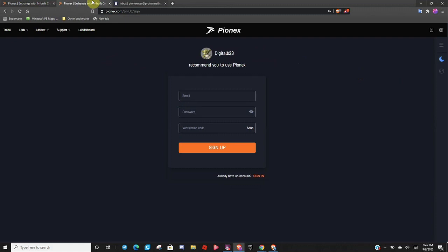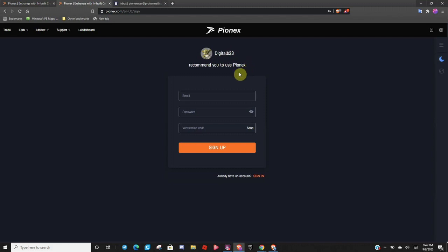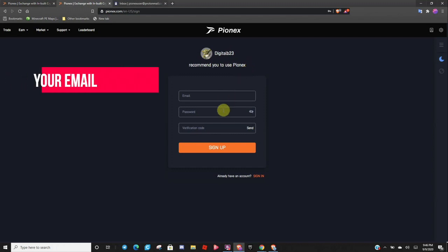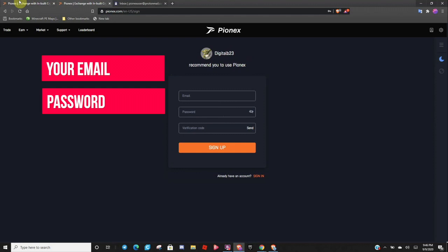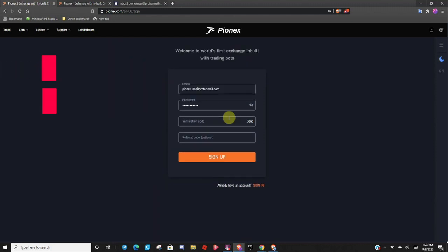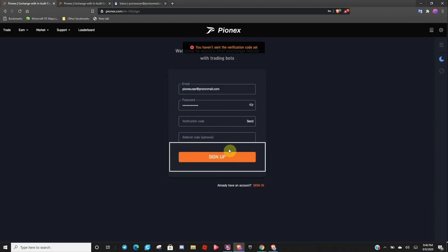Feel free to use the referral link under my video. It is Digital B23, and I have a nice picture of Crypto Yoda there. So you will just input your email, create a password, and go ahead and submit it. So let's go ahead and hit sign up.